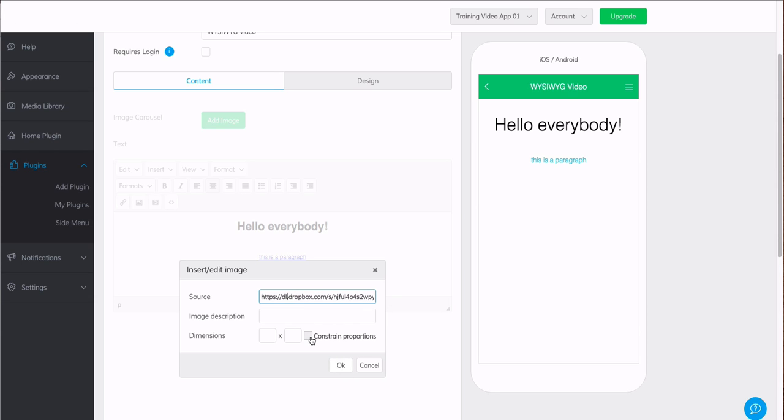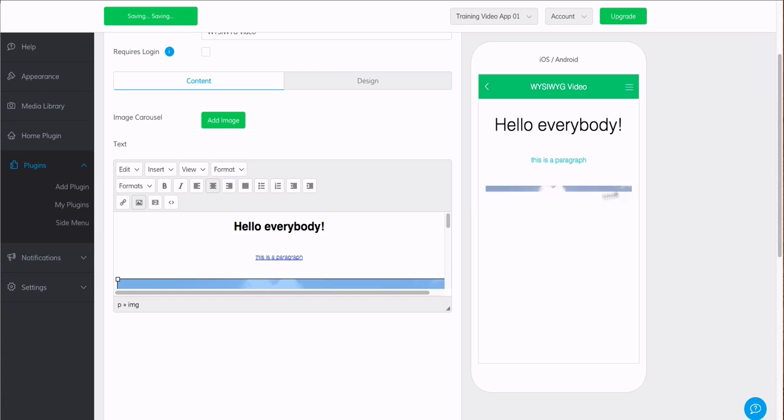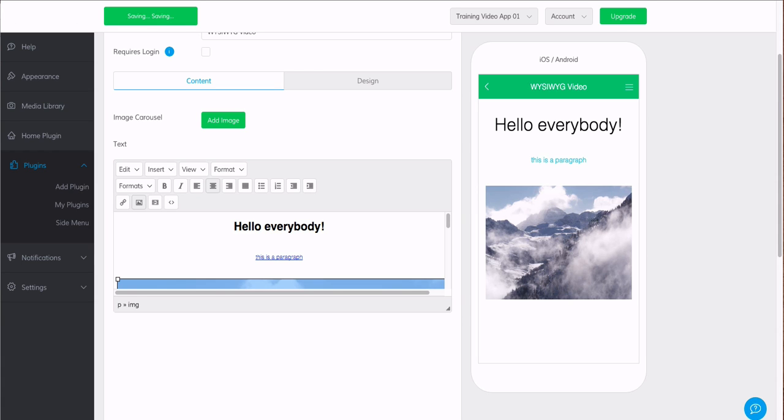We can either set our own dimensions or we can set it to constrain properties. It autofills with the dimensions of my image. Or again, we can set it to constrain properties, and that is going to adjust based off of the size of our device. We do recommend that, that way, depending on the device screen that is viewing this plugin, the image should adjust to it.